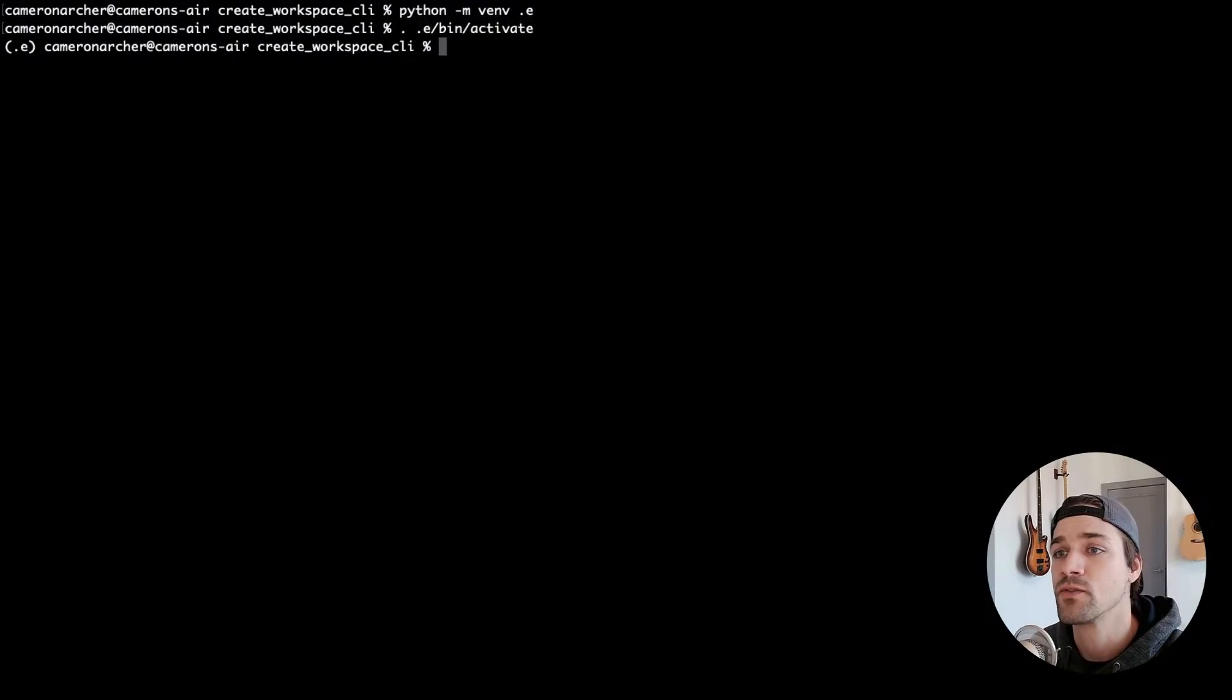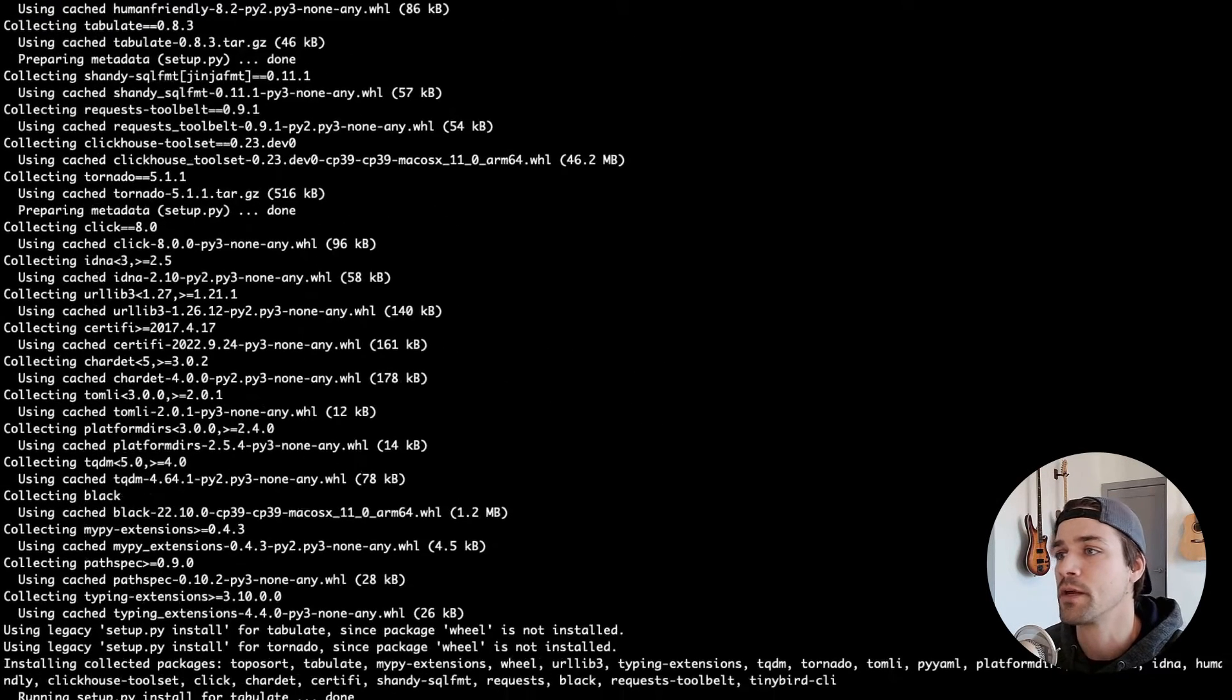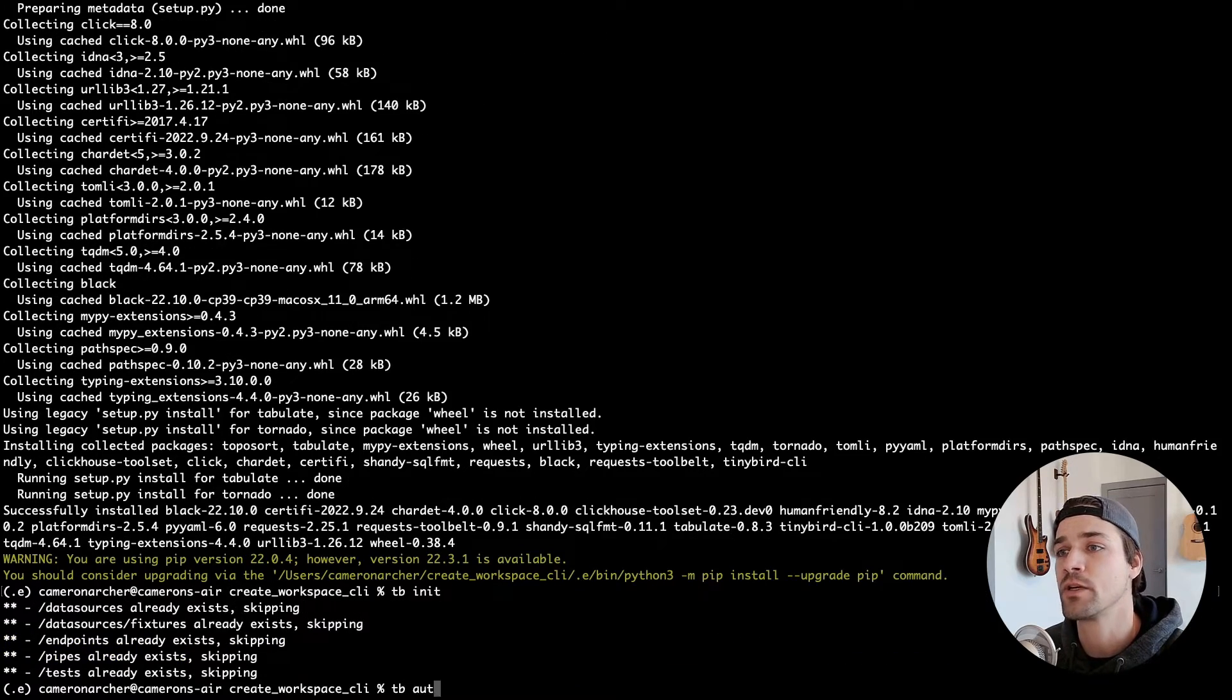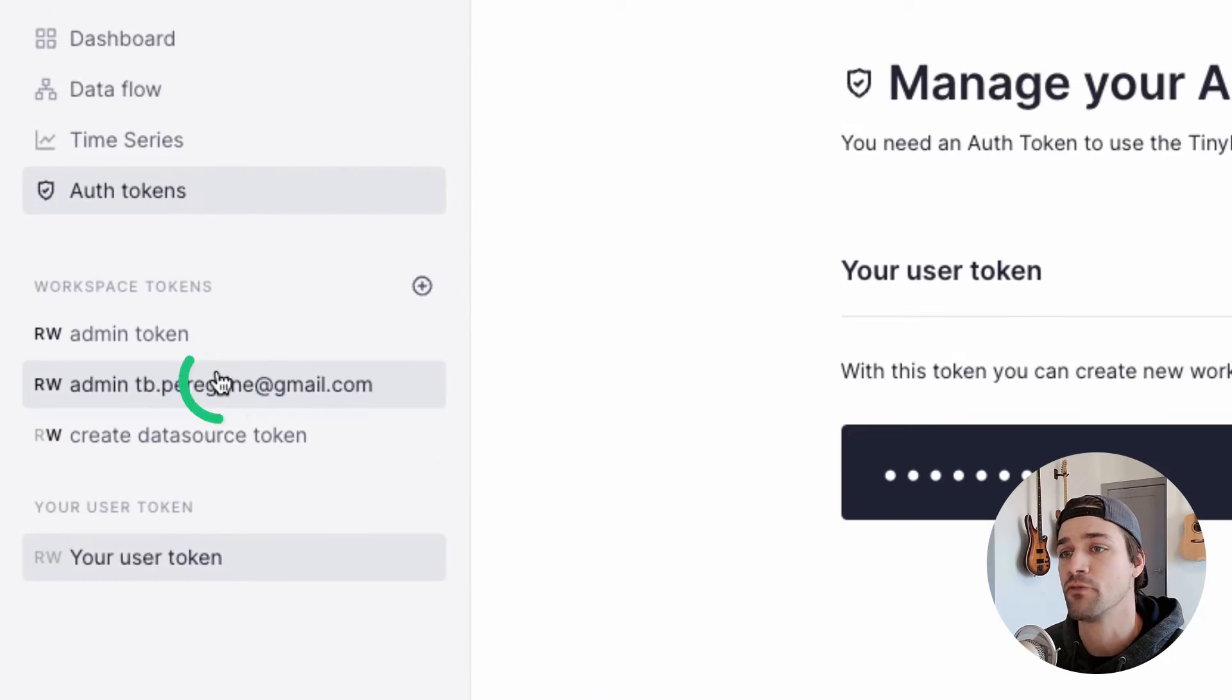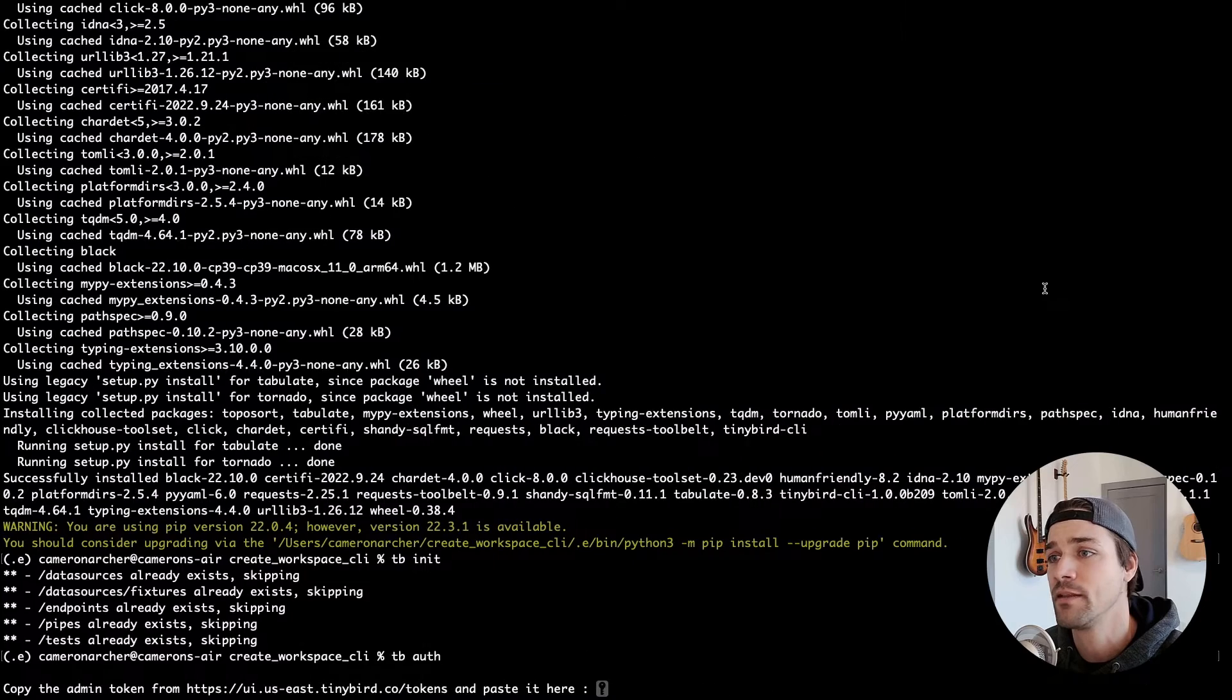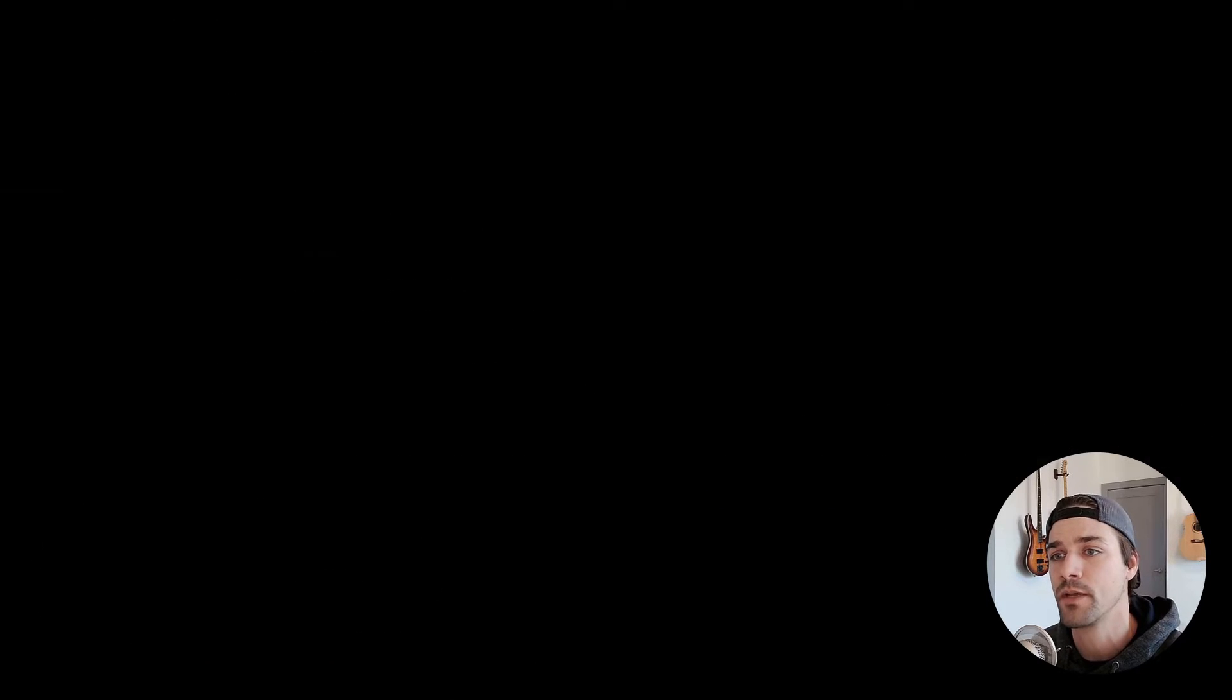Okay, so go ahead and open up your shell, install the TinyBird CLI in a Python virtual environment, initialize a TinyBird data project, and authenticate to TinyBird with the admin token from your personal workspace. Once you authenticate, that token is stored in the .tinyb file in the local directory.